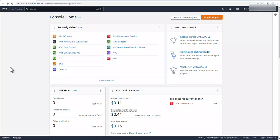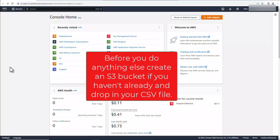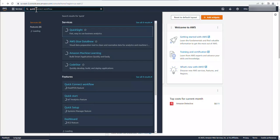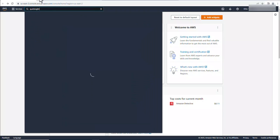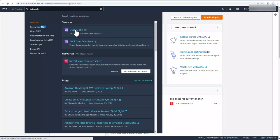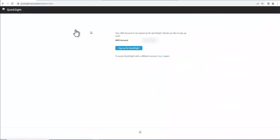Okay, so I've logged into the console in the Ohio region. In addition to the AWS subscription, you have to sign up for a QuickSight subscription as well. So let's go into the search bar here and see if we can find it.